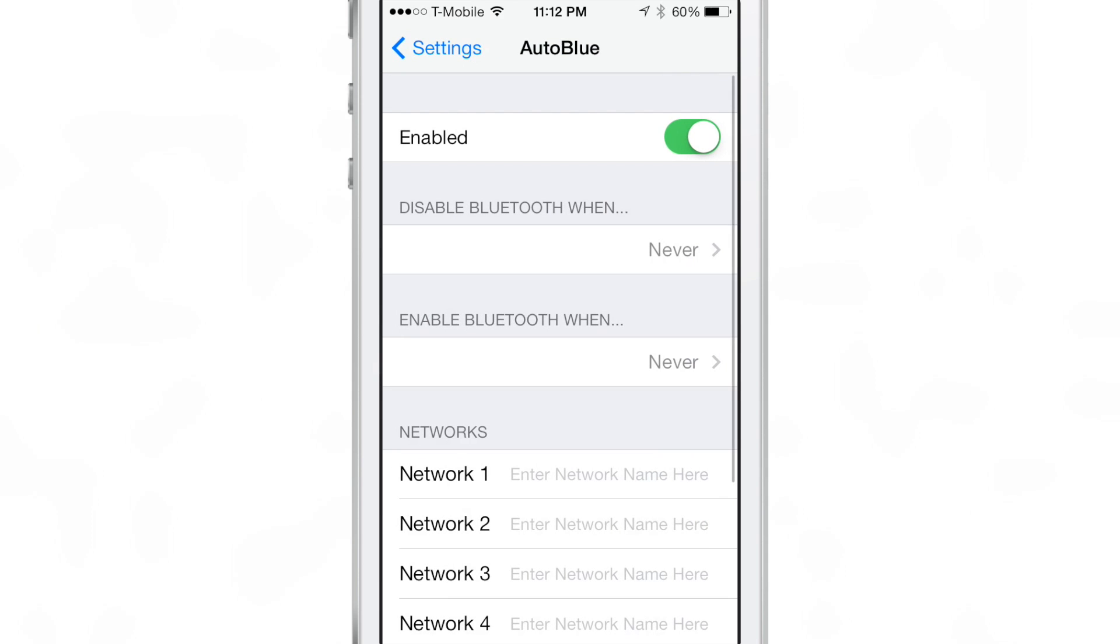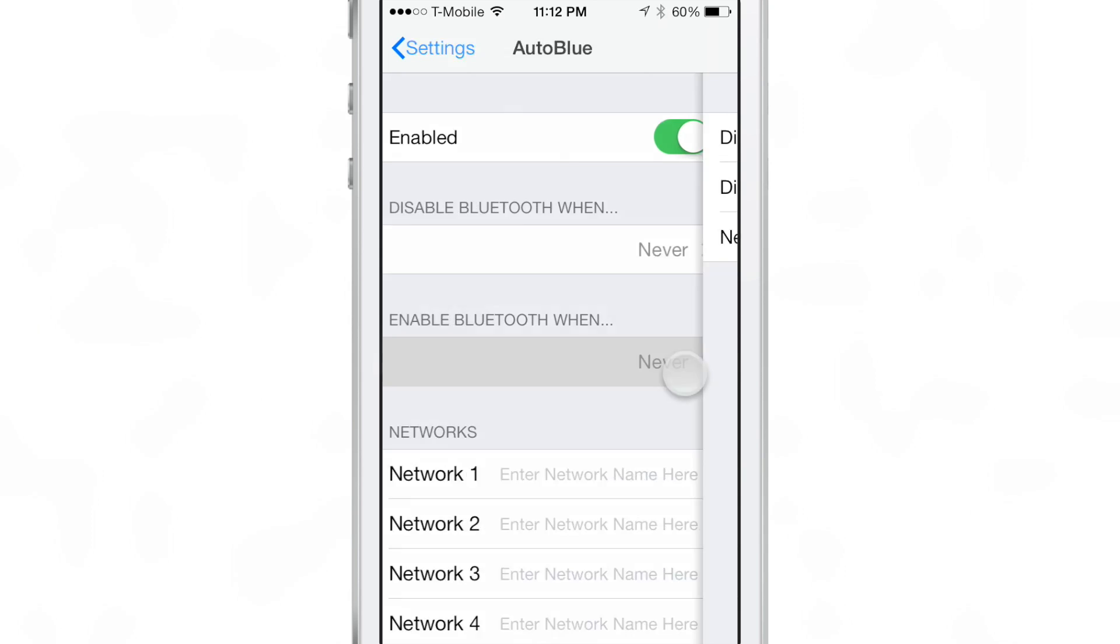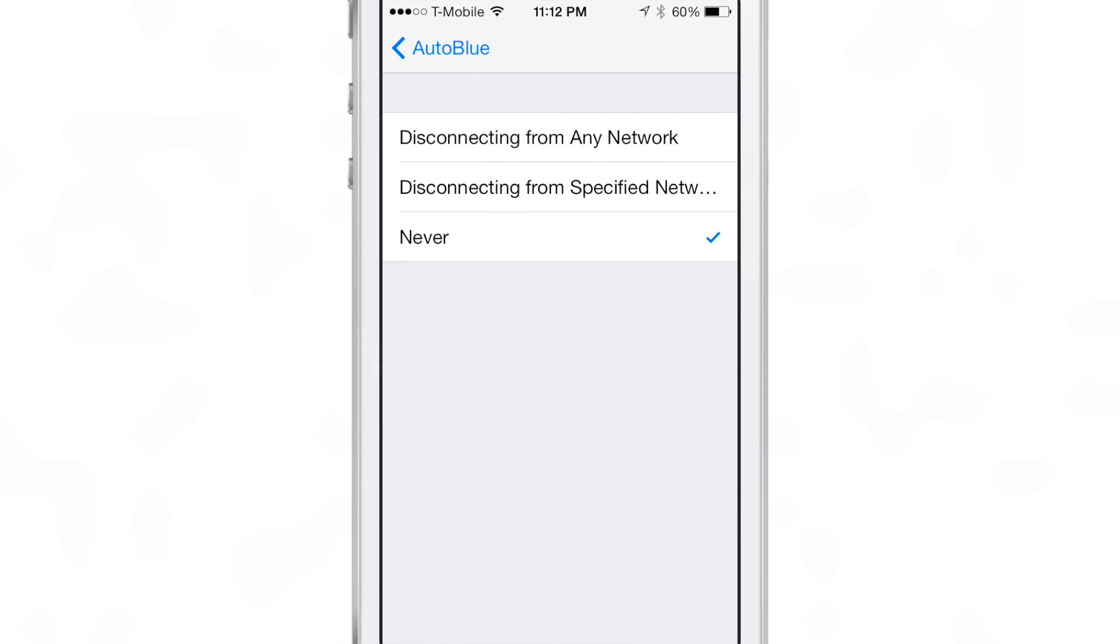So here you see the disable Bluetooth factors. Then you have the enable Bluetooth factors there. And you can set both of those up independently of one another.